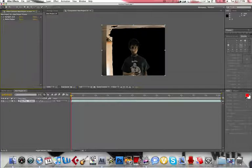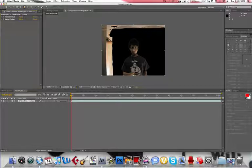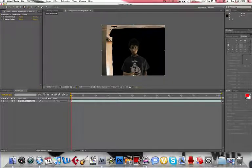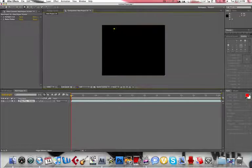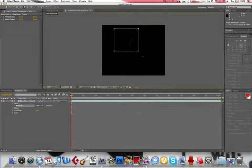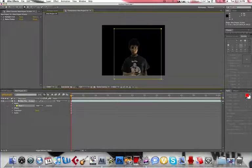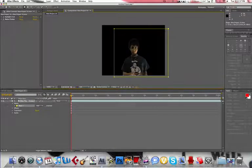And then to use the Garbage Mask, we want to go to the Rectangular tool up here. And just create a mask around what we want to be keyed out.